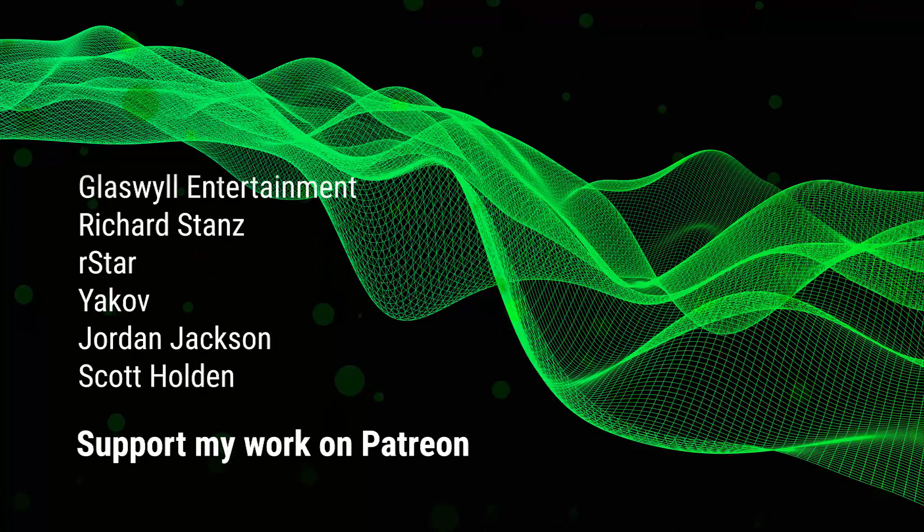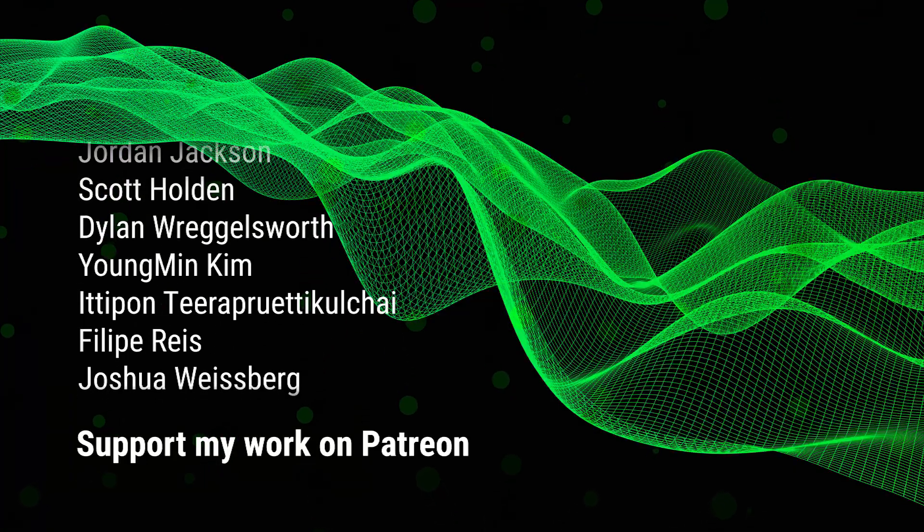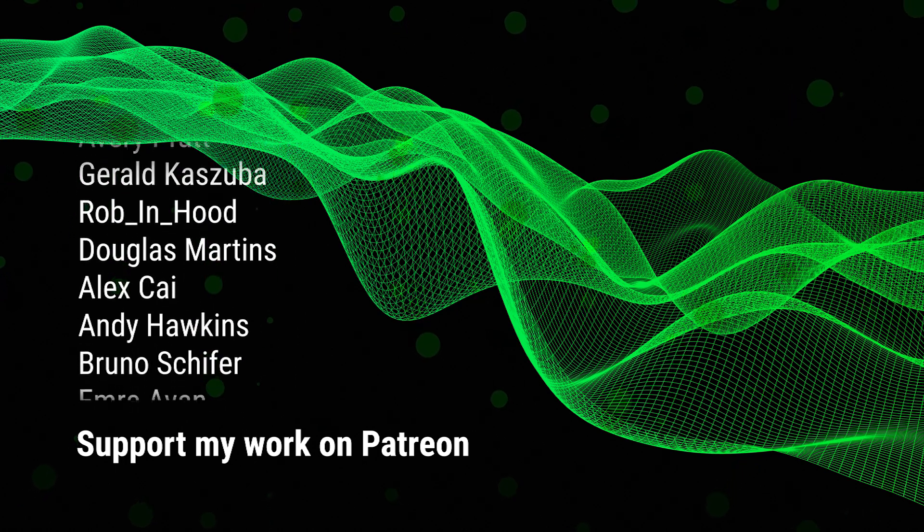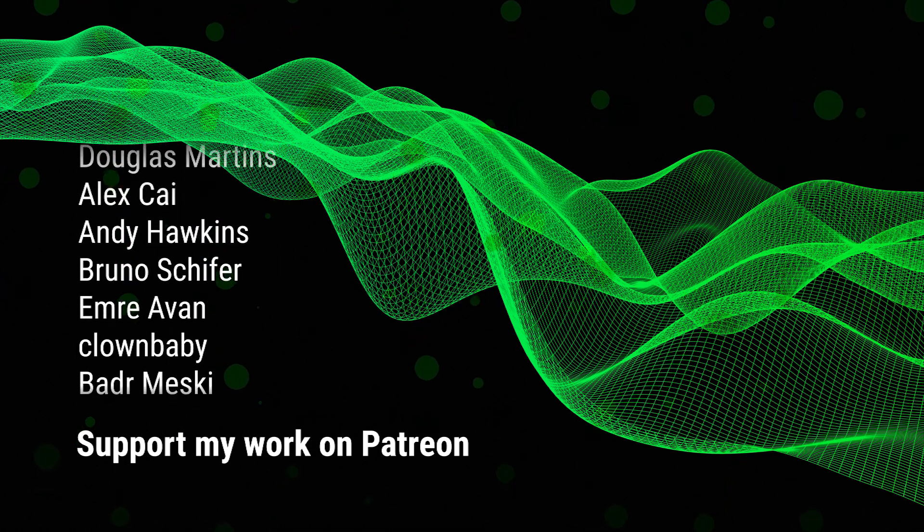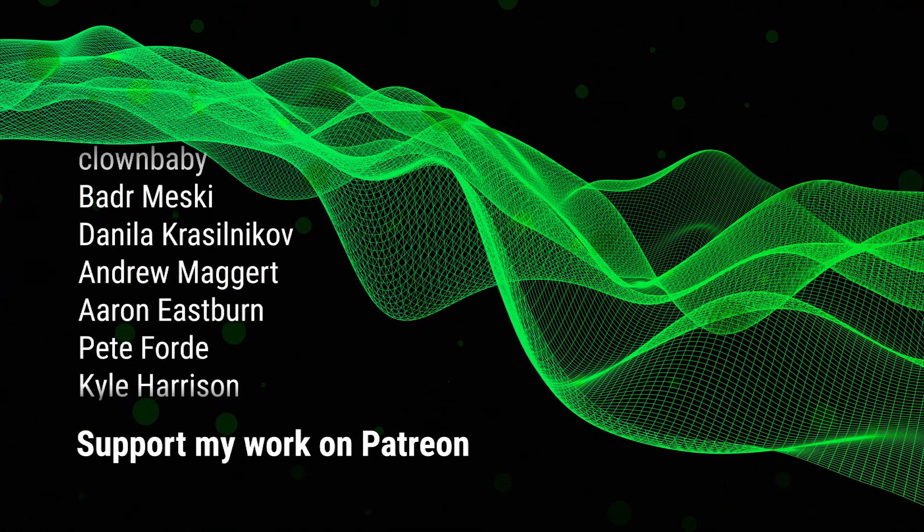Thank you to all my patrons, and a special shout-out to Glasswell Entertainment, Richard Stance, R-Star, and Yakov.